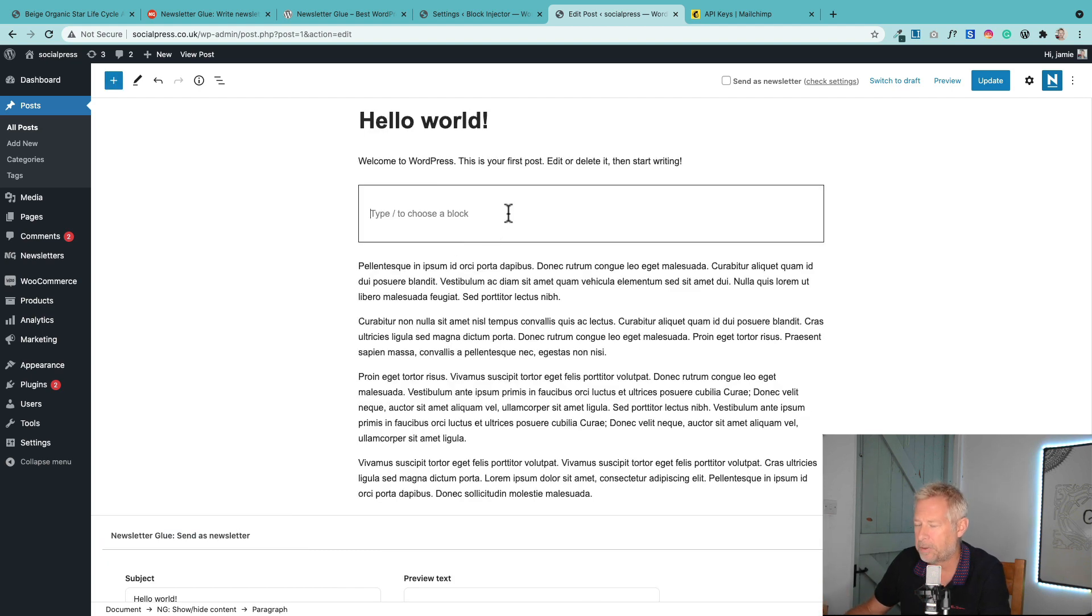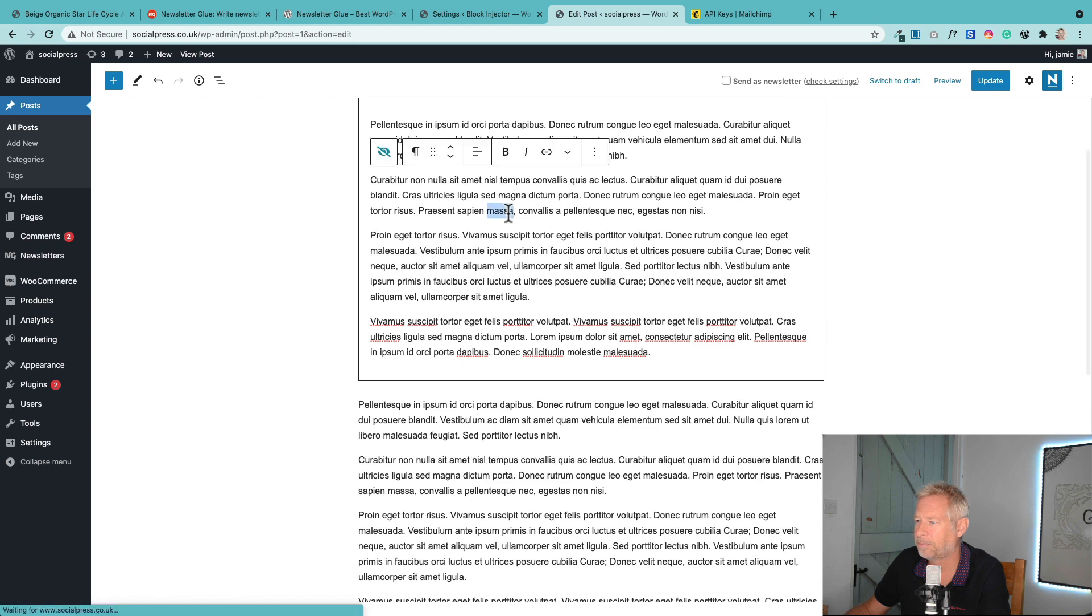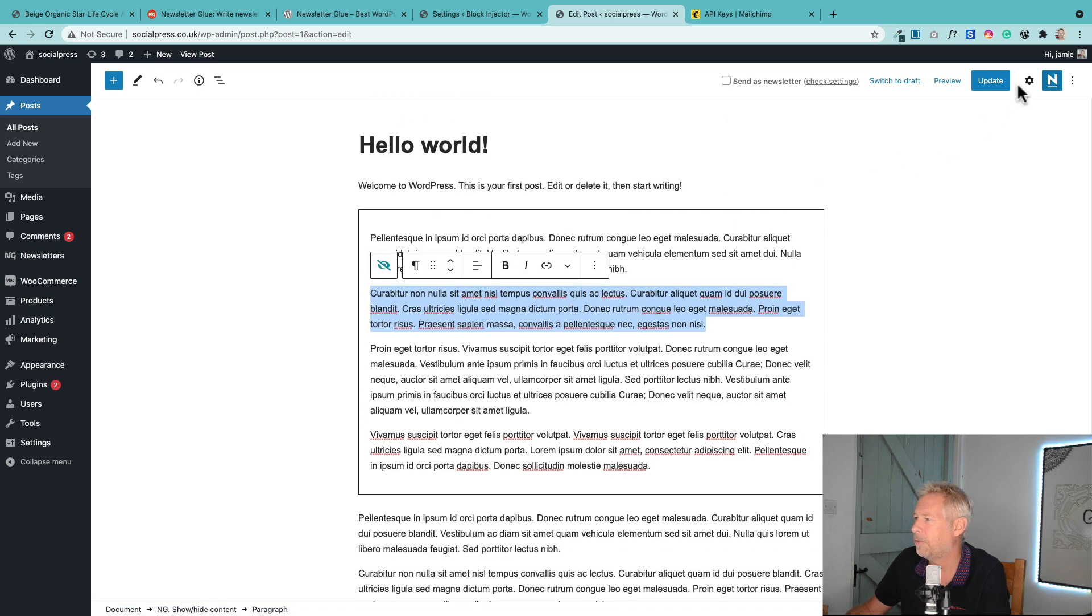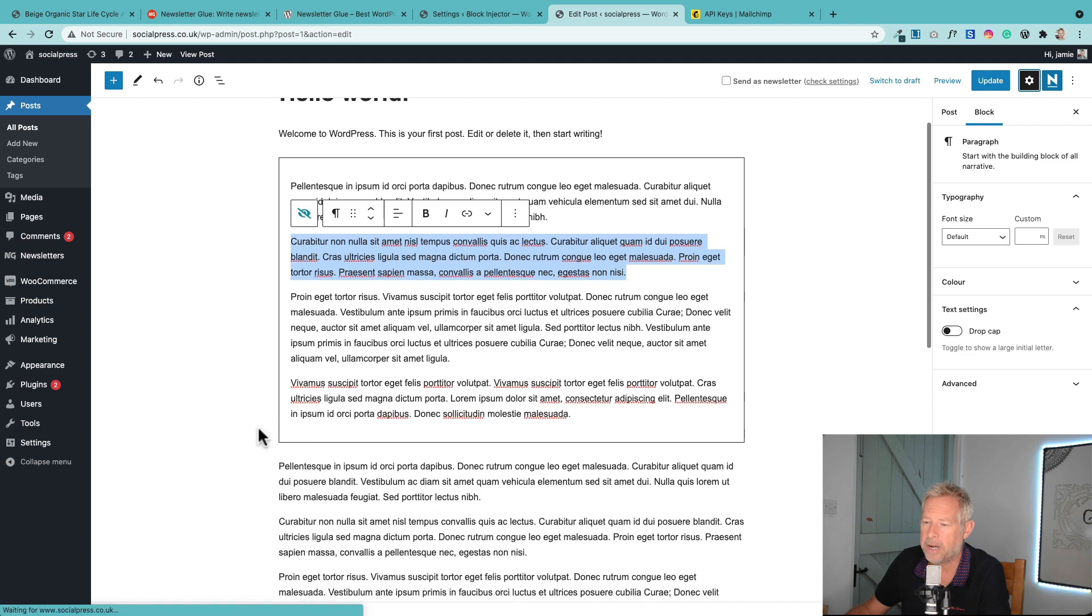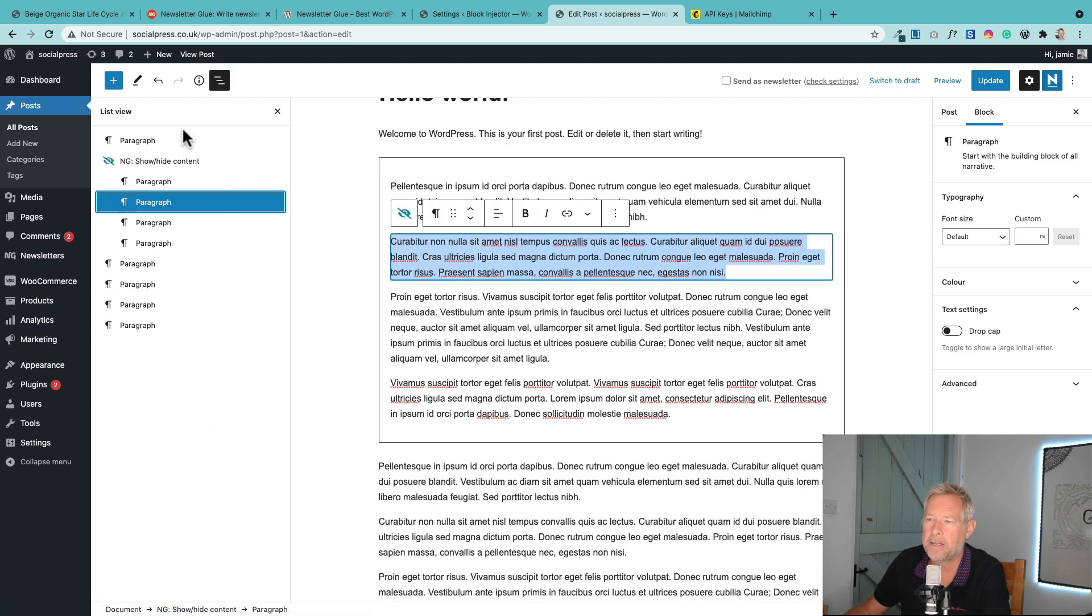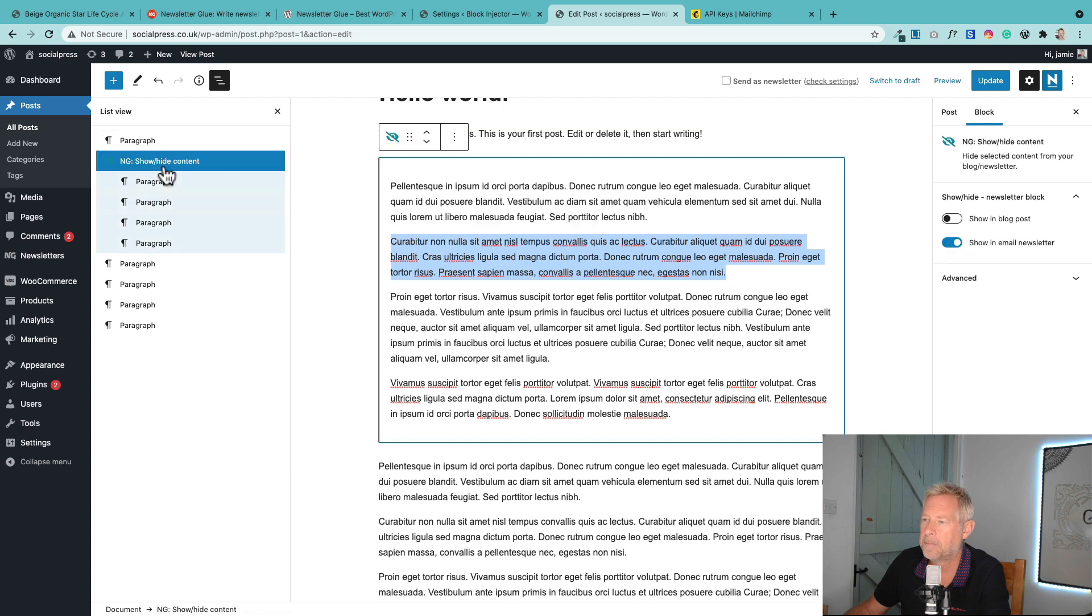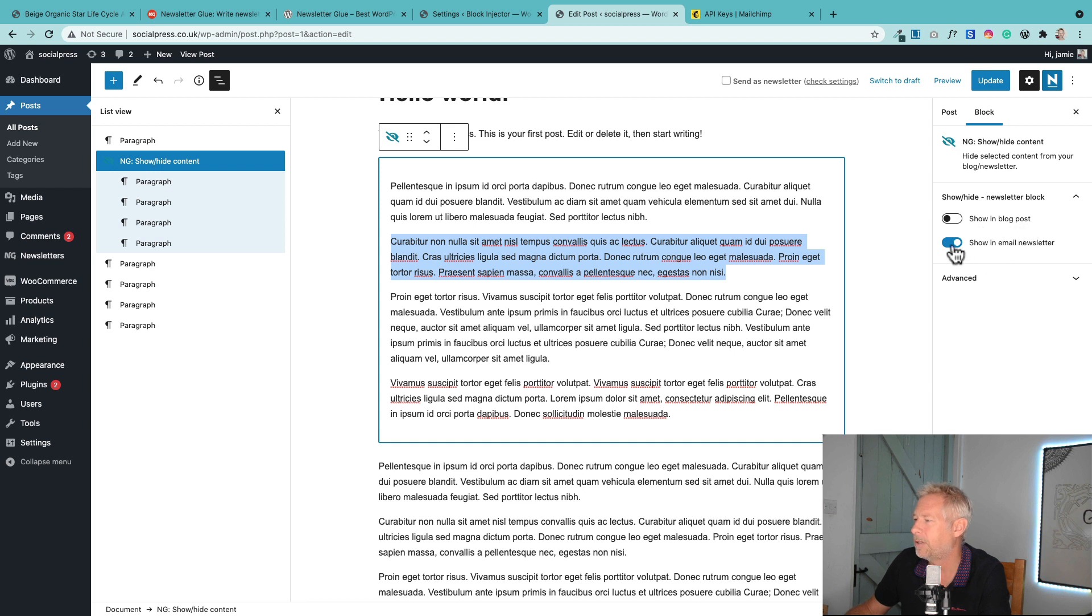you can then over on the right in the block options panel, you can set that to show or hide. You just need to make sure you've selected the top level, either by using the list view here to make sure you actually see these options. Can you see the options over here on the right? You've got show in blog post or show in email newsletter.